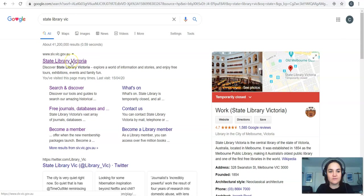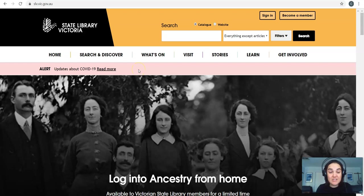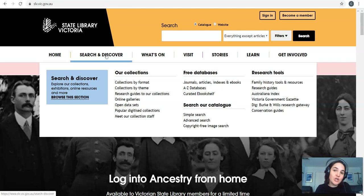So here we are on the home page this is what it looks like. The main thing that you need to remember for your research is this search and discover tab. That's sort of your one-stop shop for research. If you're on an iPad just make sure you turn it to landscape it just makes it easier to navigate the website there. So click on the blue box search and discover.